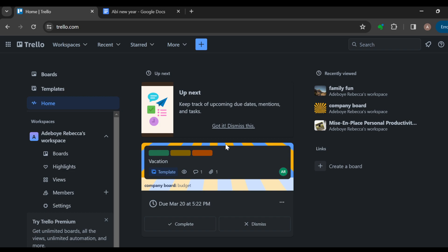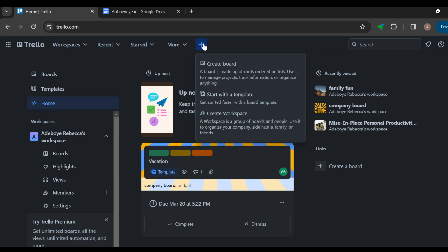The next step is to move to the top part of the screen where you can see a tab displaying options like Workspaces, Recent, Starred, More, and then the plus icon. Just click on the plus icon. Once you click on it, a box will be displayed.